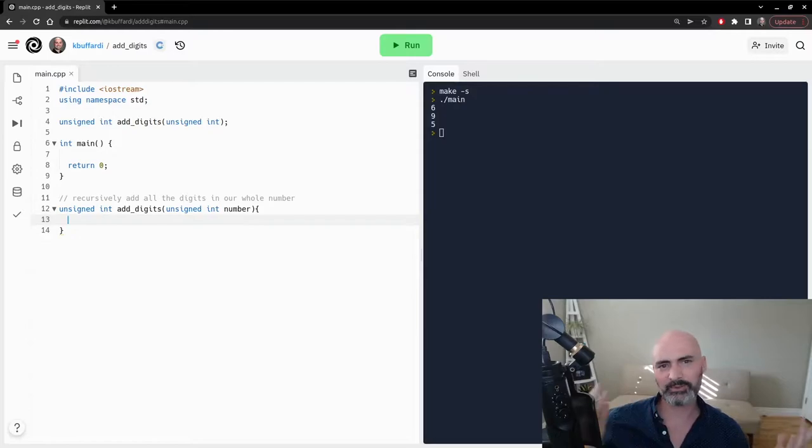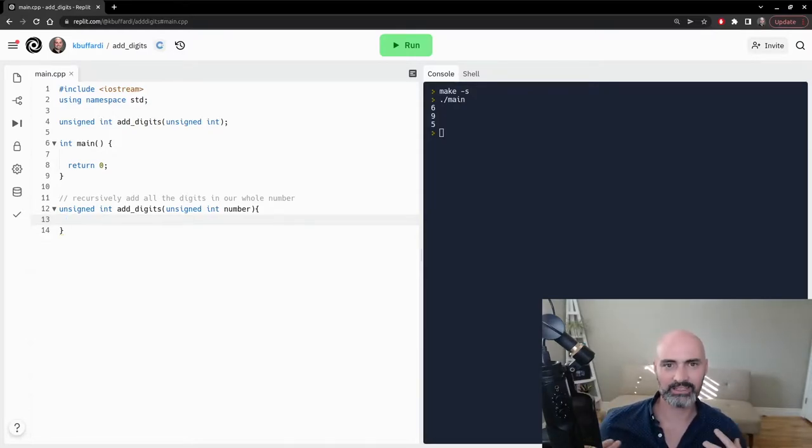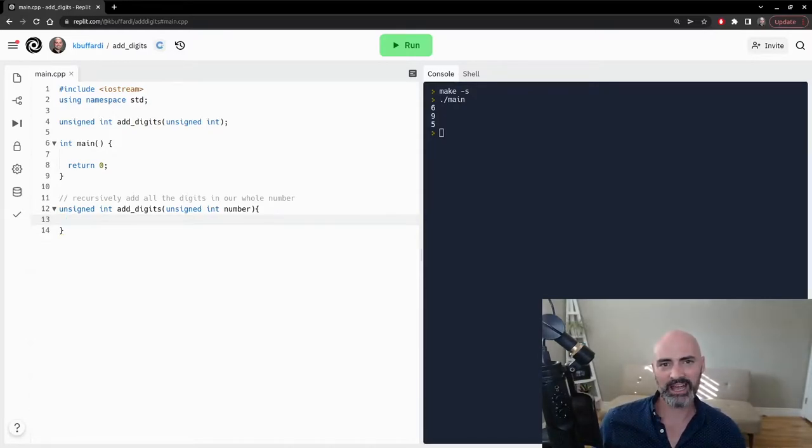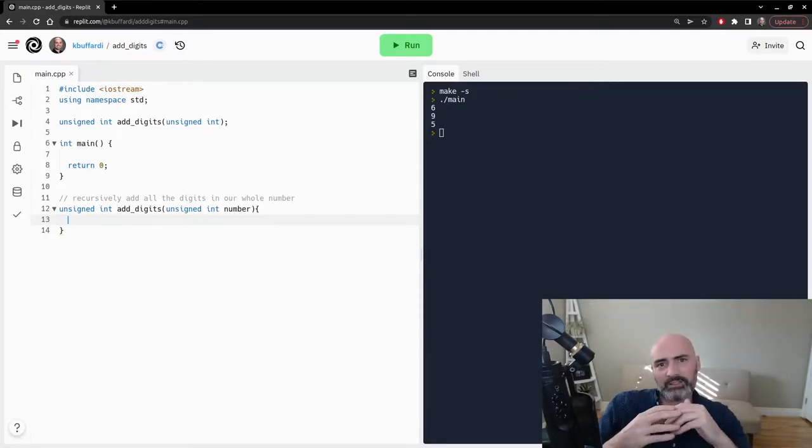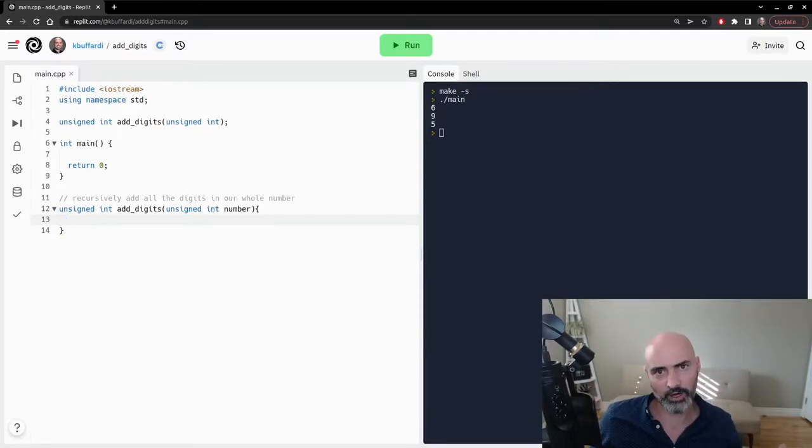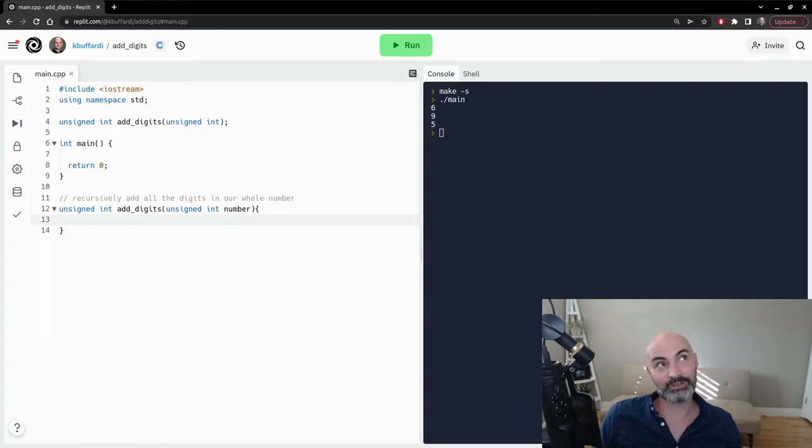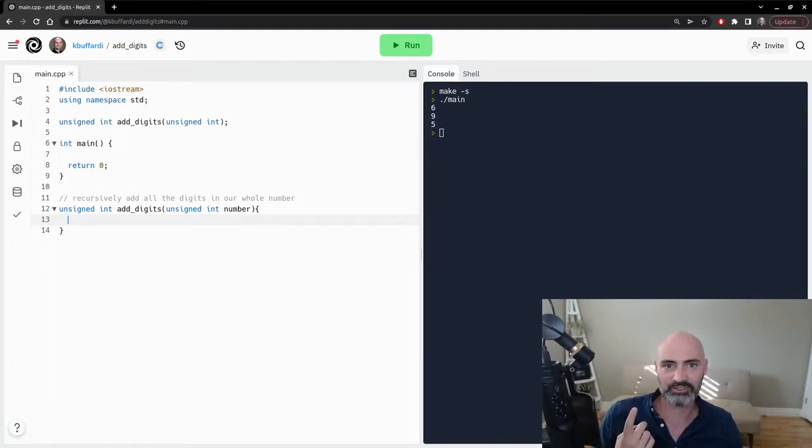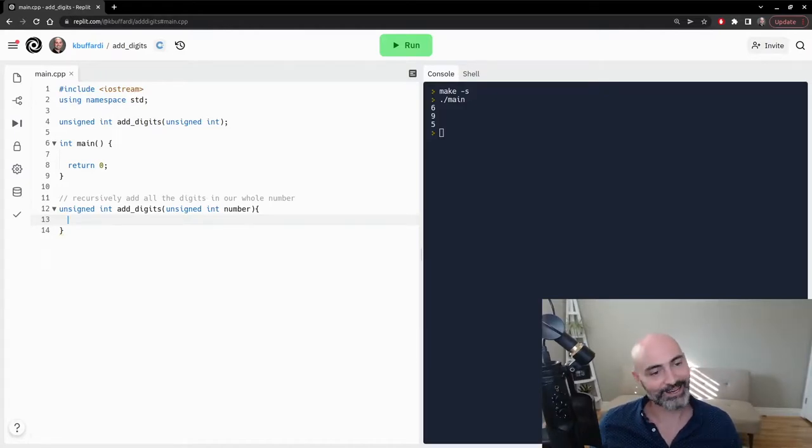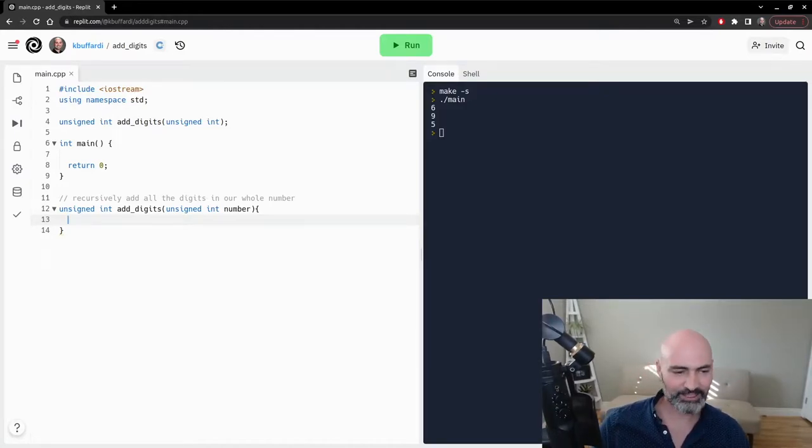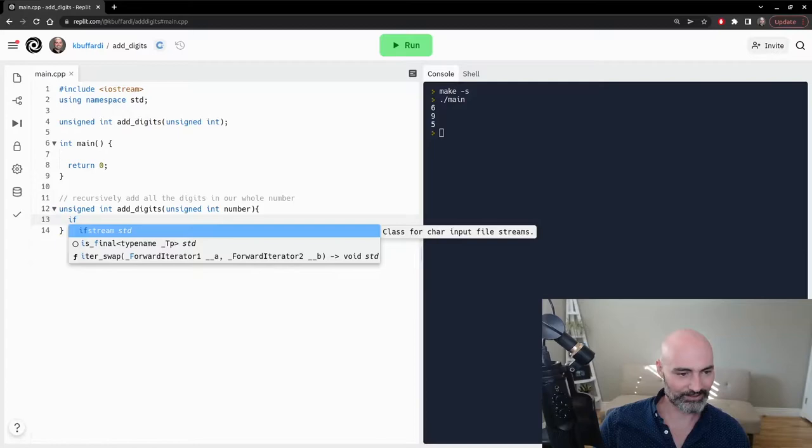And so if I think about this problem, the simplest version of the problem I can think is if the number that we're trying to add up only has a single digit, right? There's no actually addition involved. When you have a number that's a single digit, the sum of the digits is that digit. So like if you have 9, the value of that is 9. And so let's go ahead and write that part.